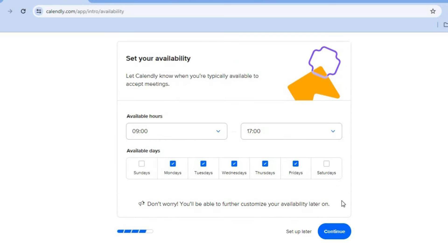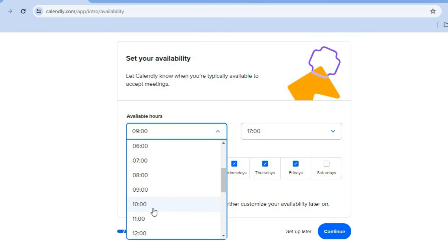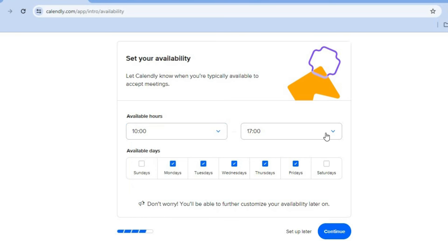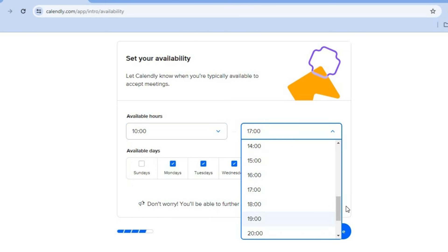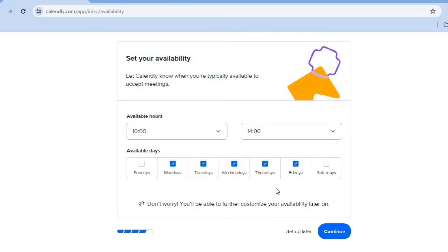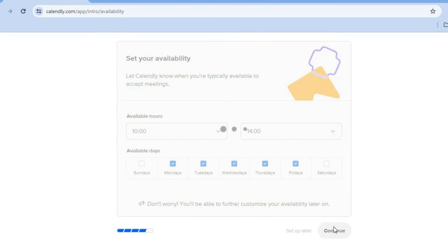After tapping on continue, you can set up your working time. This is basically the time slots that you'll be available. For example, let's say we'll be offering our services from Mondays to Fridays, so we'll leave it as is. We'll be starting from 10 a.m. and we'll cut off by 2 p.m., so we'll simply select 2 p.m. — select 14 right there. Then you will tap on continue.